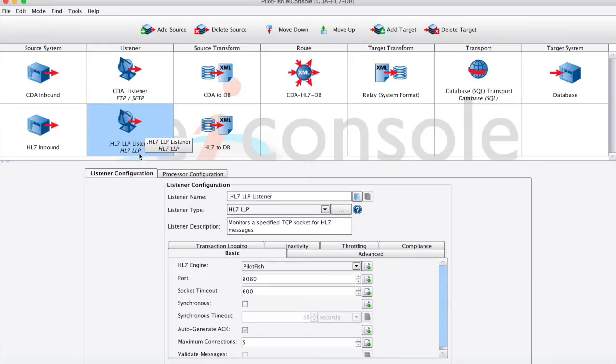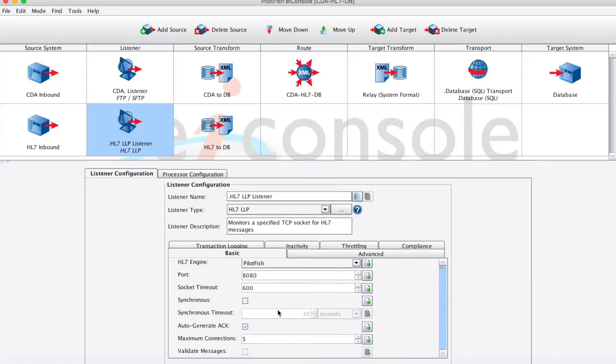Looking at this HL7 listener, we'll specify our port. We'll also specify if we want to auto-generate our acknowledgement. We can choose to acknowledge right after this stage, or acknowledge later in the process.